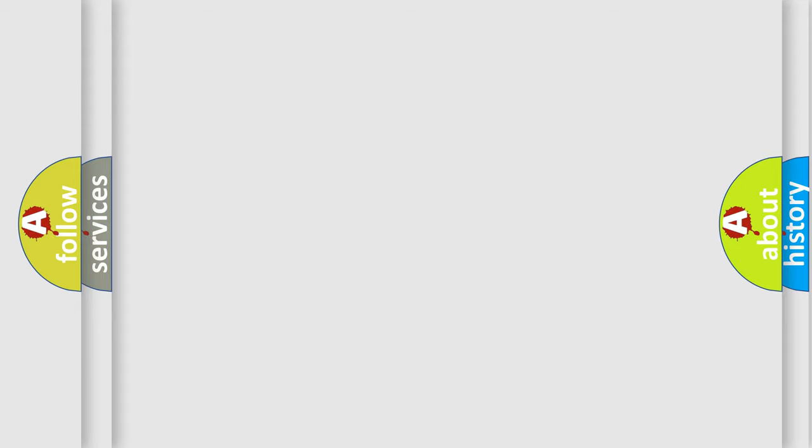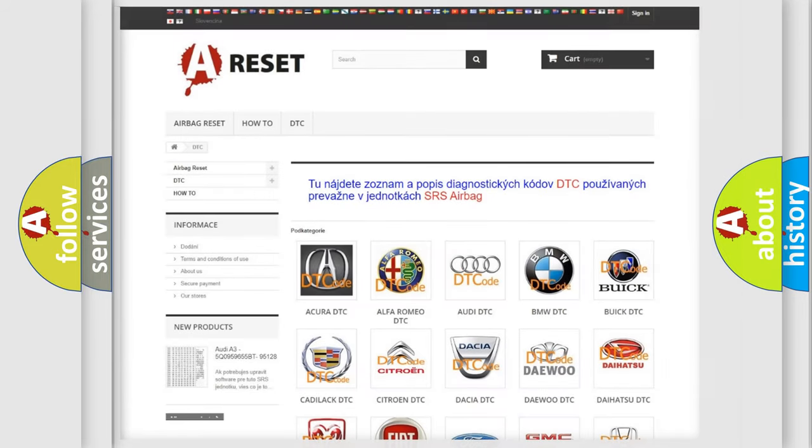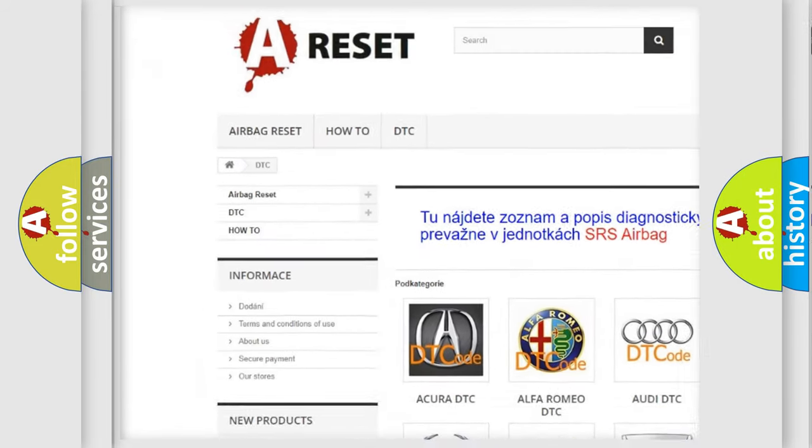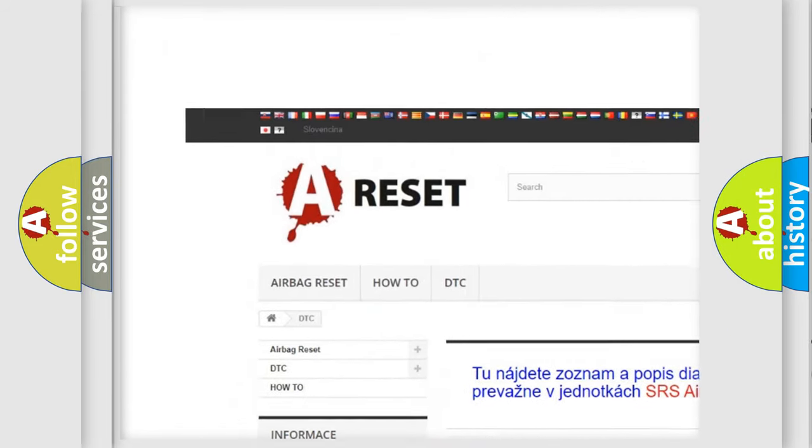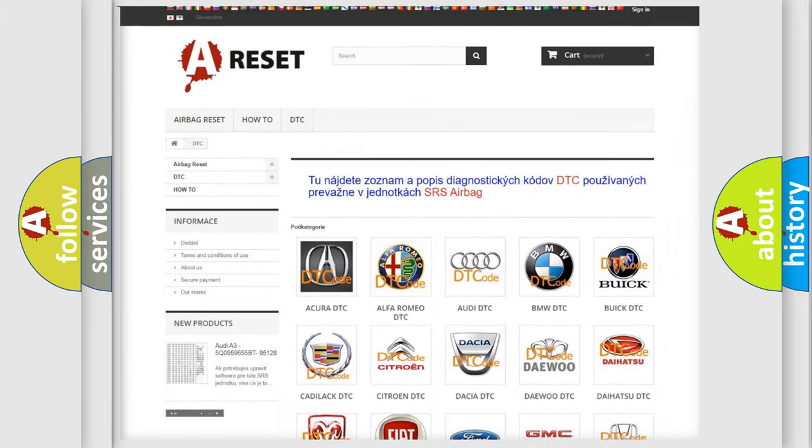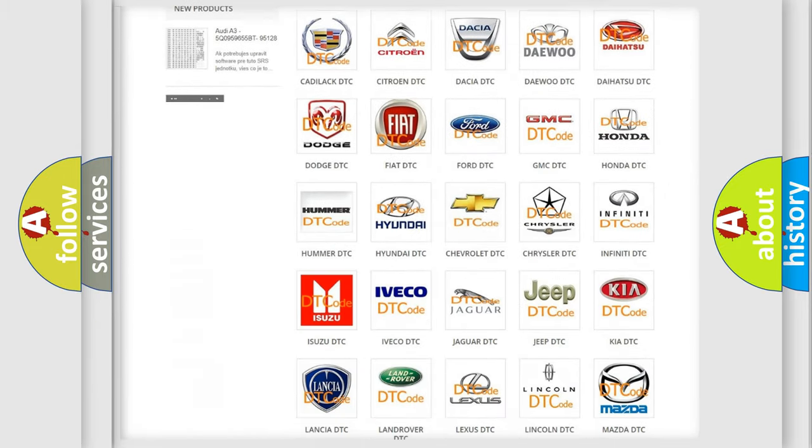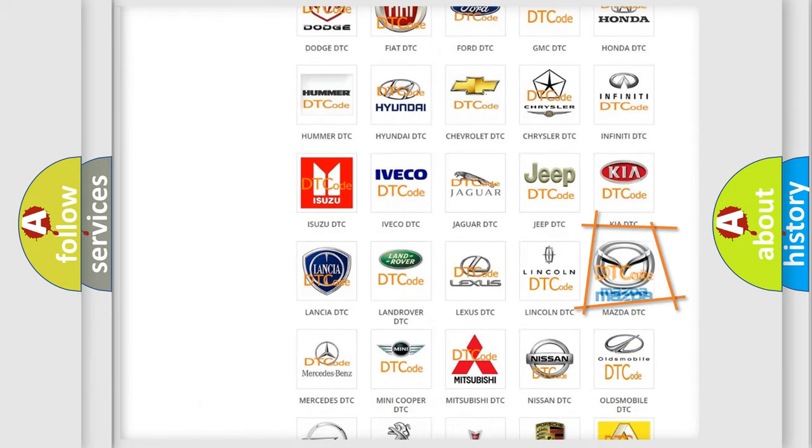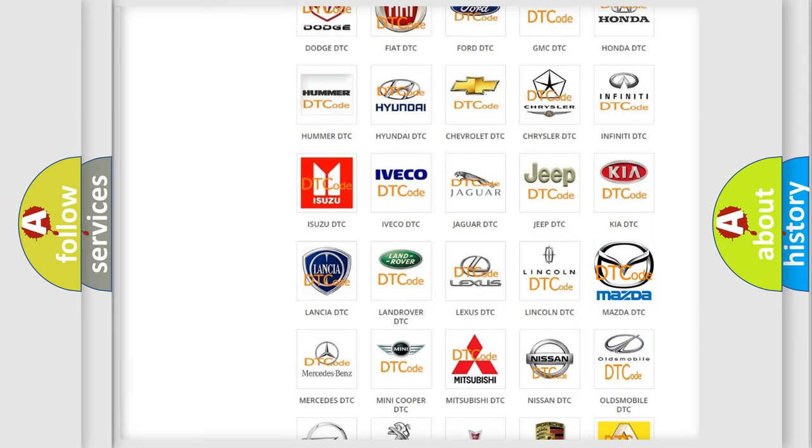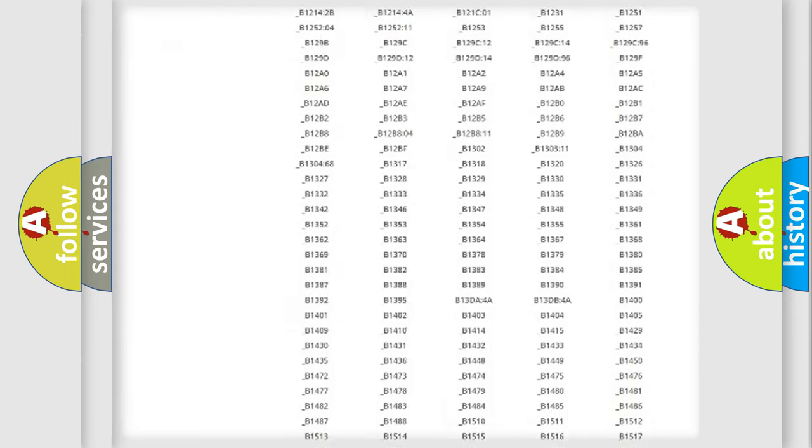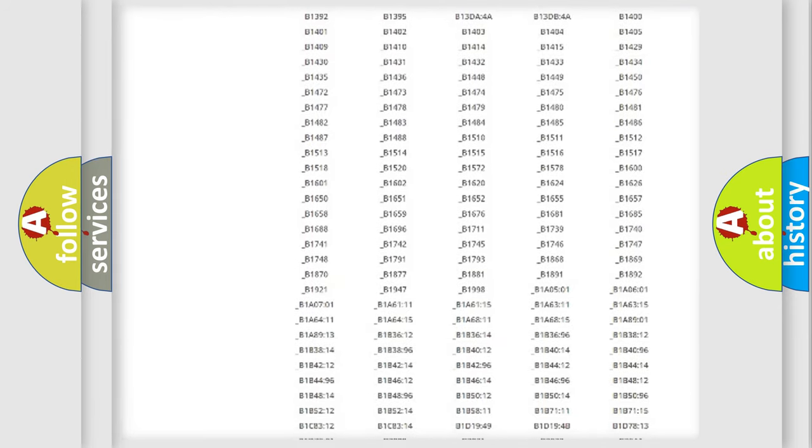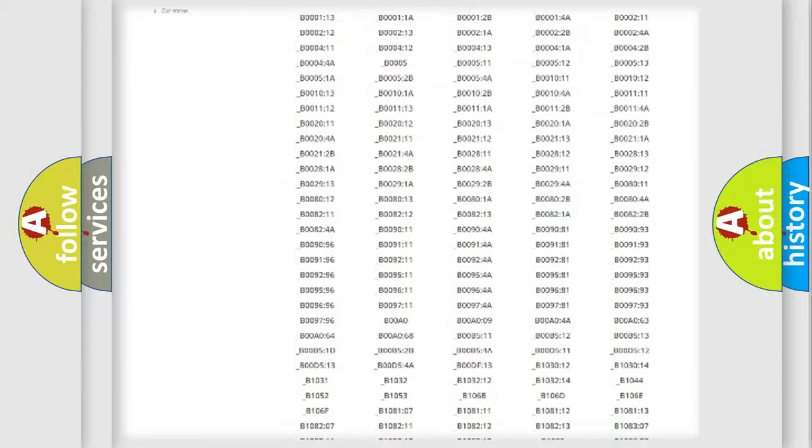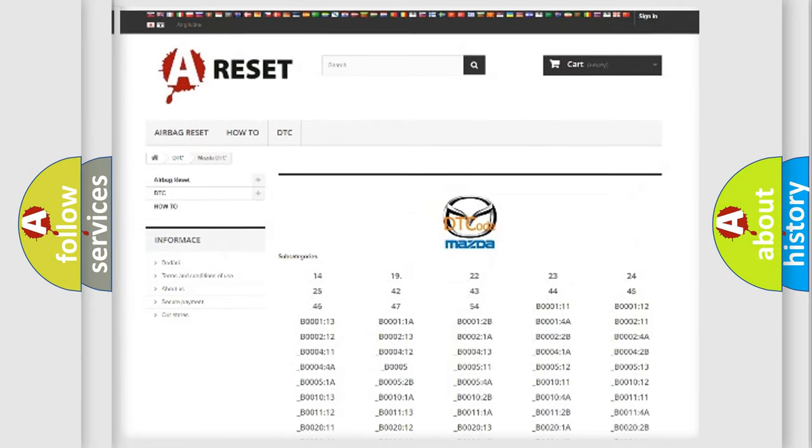Our website airbagreset.sk produces useful videos for you. You do not have to go through the OBD2 protocol anymore to know how to troubleshoot any car breakdown. You will find all the diagnostic codes that can be diagnosed in Mazda vehicles.